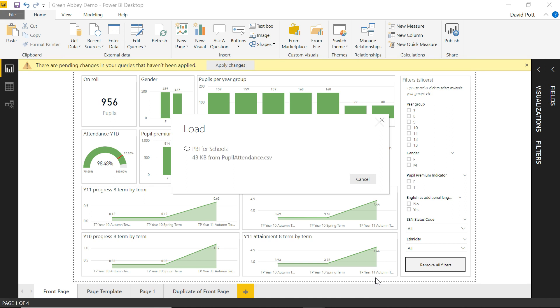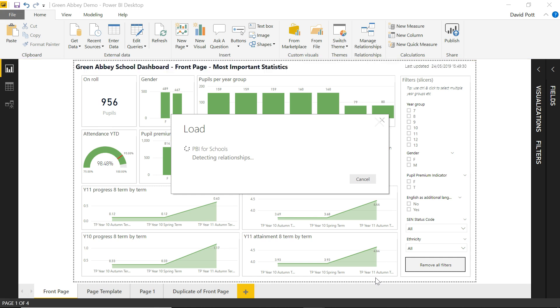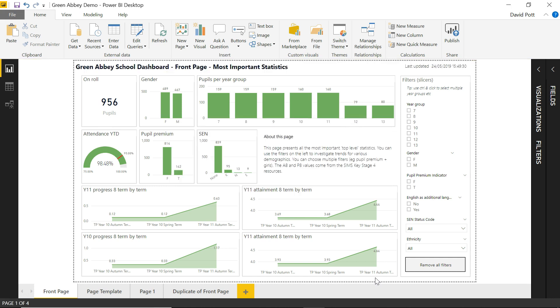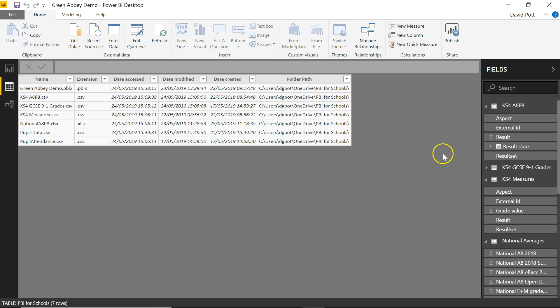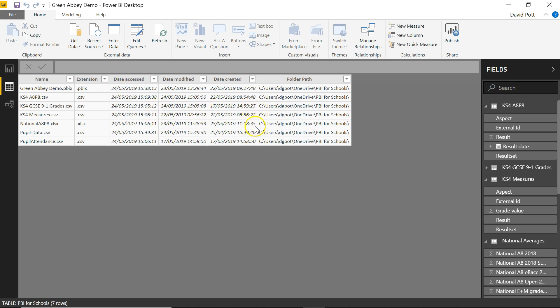And it will load into the model as a table. So here it comes. And eventually when it's finished, you'll see we're able to access that as a table. So here it is, accessed as a table. And we can use that information now in our visualizations.